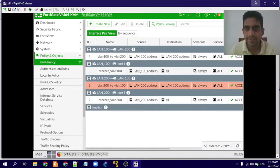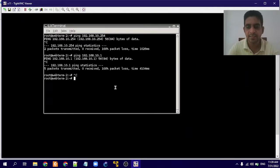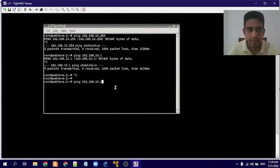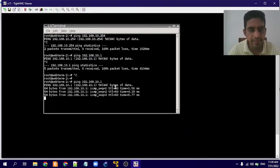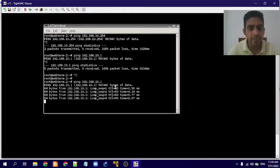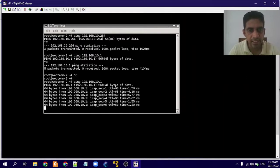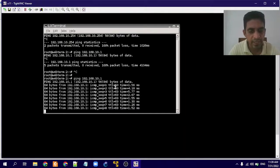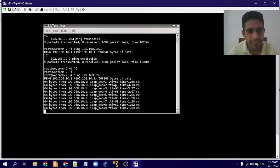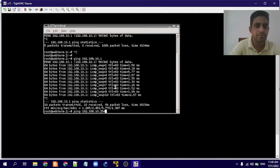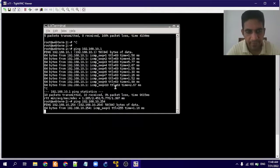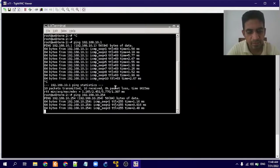Now we'll go and see whether we can access the VLAN 100 machine — that means Web Terminal 1. You can see we can now access Web Terminal 1 from Web Terminal 2. We'll also try to ping the gateway — that is also possible.